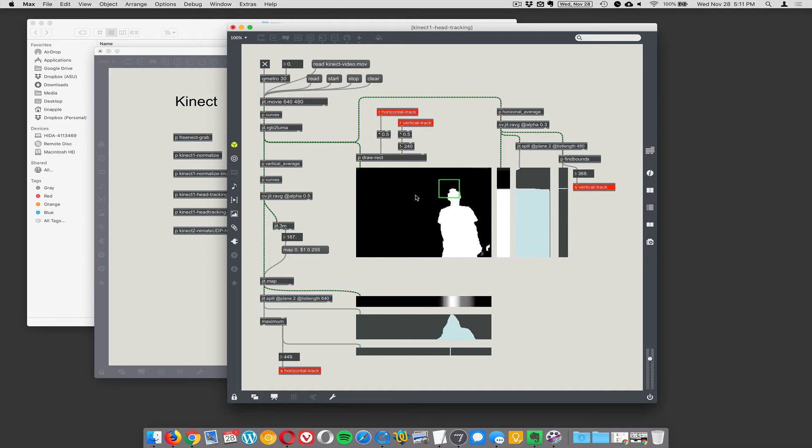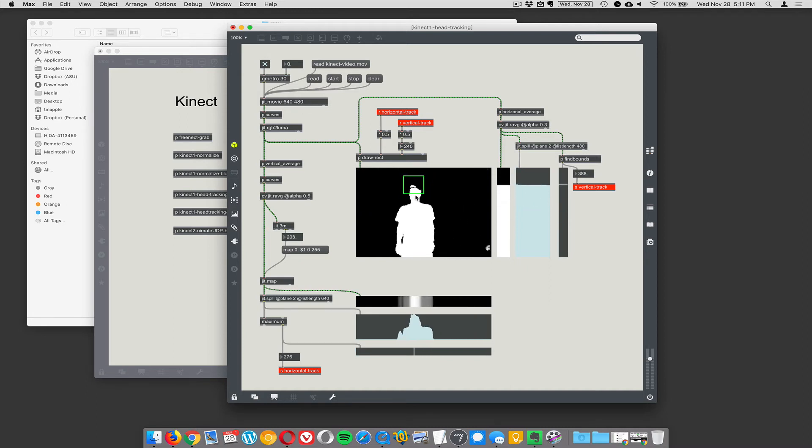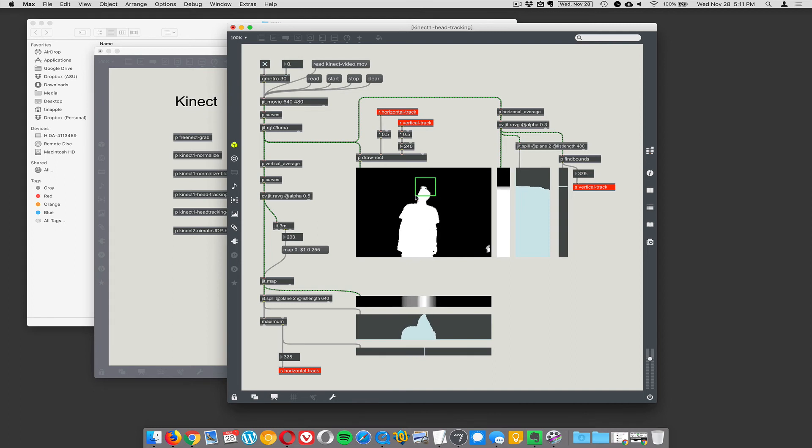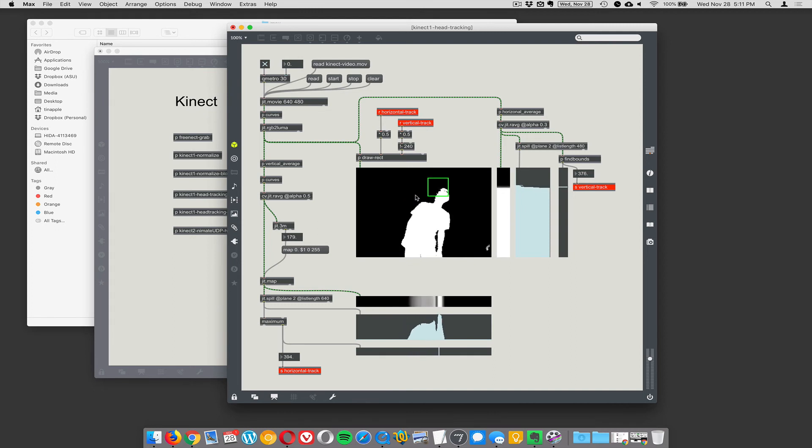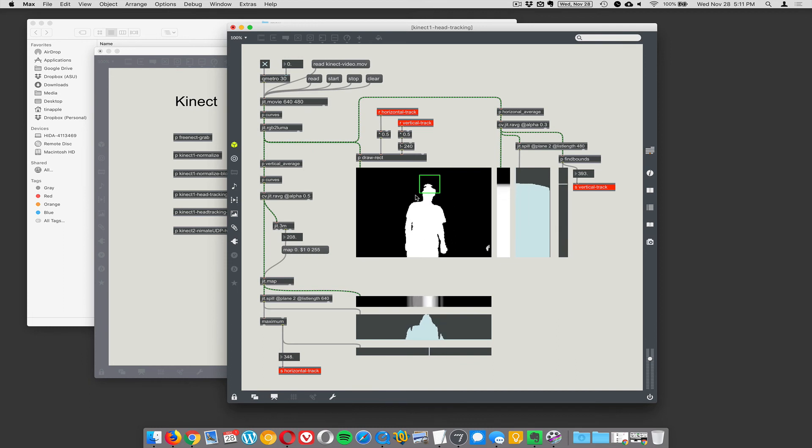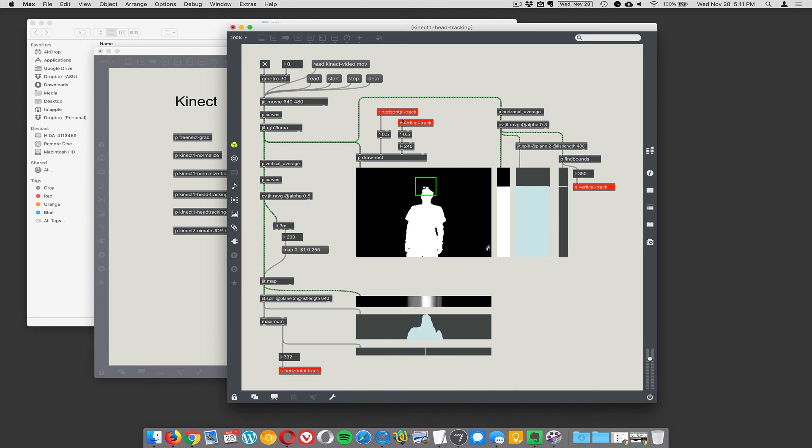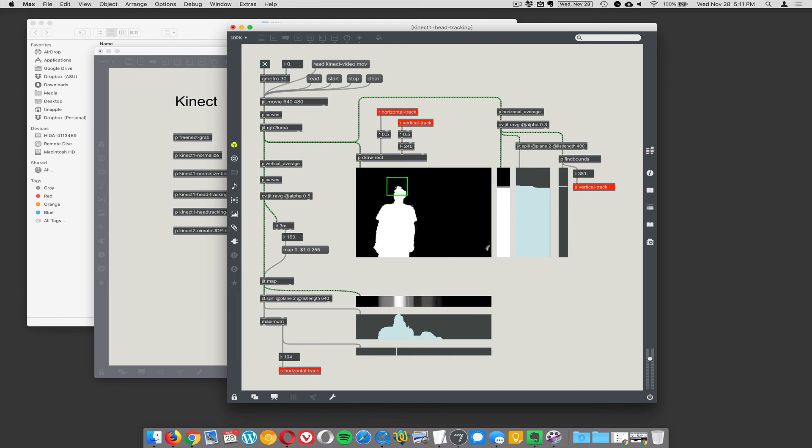You invented face swap. I invented face swap, but it doesn't matter. Anything any artist does is going to be turned into an app within six months anyway. So that's fine. All right. I'm going to stop here.